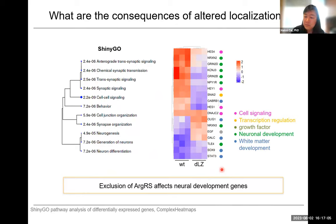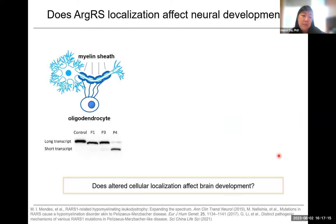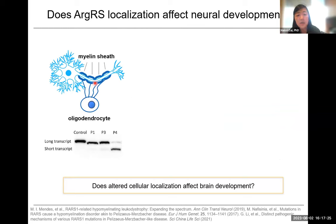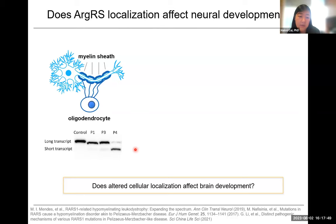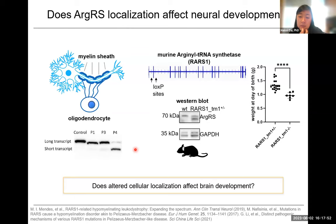We were particularly interested because white matter brain disorders have been associated with mutations in aminoacyl-tRNA synthetases. In humans, mutations cause patients to have a loss of white brain matter, due to loss of oligodendrocytes that normally form the myelin sheath around neurons. In patient fibroblasts from a published study, you see a dramatic increase in the short transcript of ArgRS. These studies actually show no difference in enzymatic activity, yet there is a patient phenotype. So we went on and made a mouse model, which we hope might act as a model for white matter brain disorders caused by mutations in aminoacyl-tRNA synthetases.